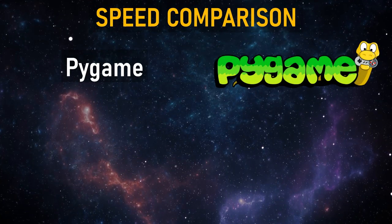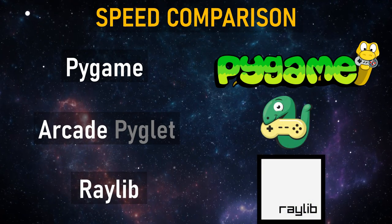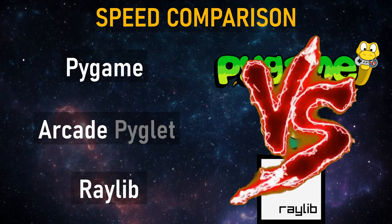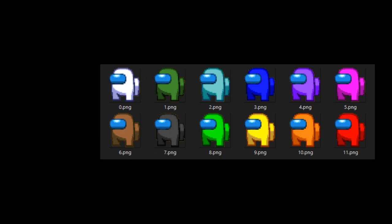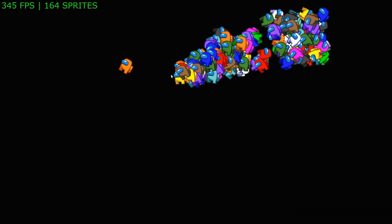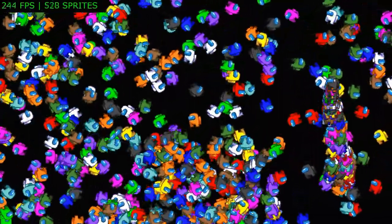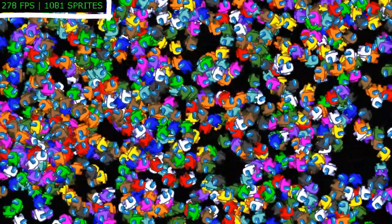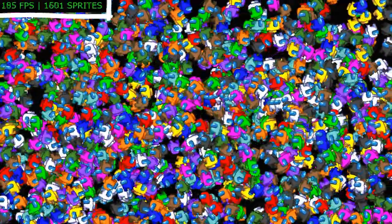In this video we'll compare the performance and development experience between three graphics libraries: PyGame, Arcade, and Raylib. For this comparison we'll develop an appropriate benchmark. We will take a set of sprites, generate a large number of them with the mouse, and have them rotate and move within the screen. Our task is to find out at what number of sprites each library will provide a stable 60 frames per second.